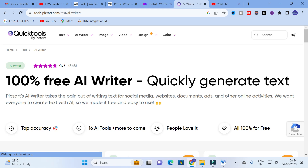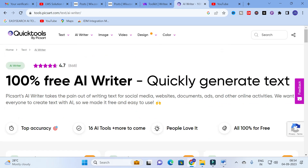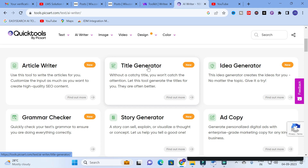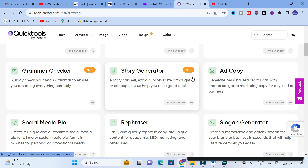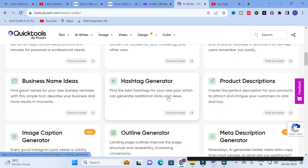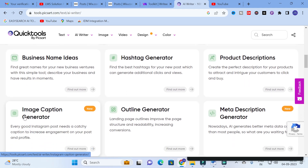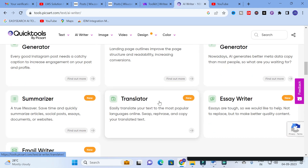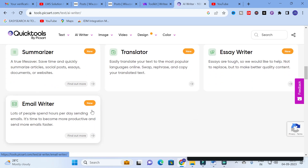Click on Quick Tools at tools.pixart.com. After that you will get a dashboard. Here you can see: article writer, title generator, idea generator, grammar checker, story generator, social media bio, rephraser, slogan generator, business name ideas, hashtag generator, product descriptions, image caption generator, outline generator, meta description generator, summarizer, translator, essay writer, and email writer. There are many writing templates very useful for creating academic and technical content.